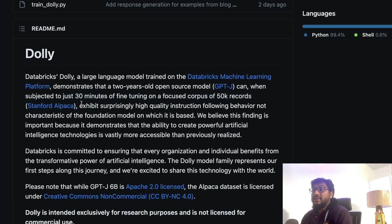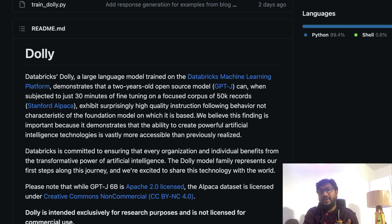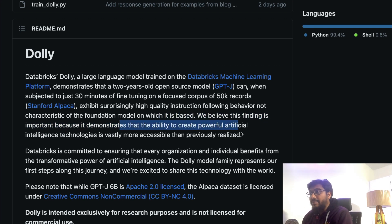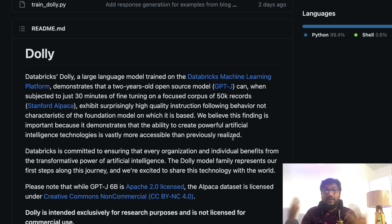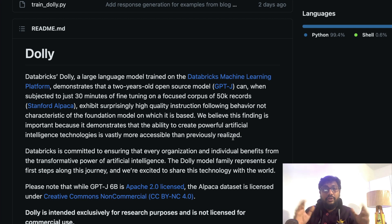While the GPT-J model itself cannot do this, the newly fine-tuned model — fine-tuned on the Alpaca instruction dataset — can provide surprisingly high-quality instruction-following behavior. The finding is important because it demonstrates the ability to create powerful AI technologies vastly more accessible than previously realized. Just 30 minutes of training on 50,000 records opens up a huge arena of new large language models that could pose a meaningful challenge to ChatGPT.